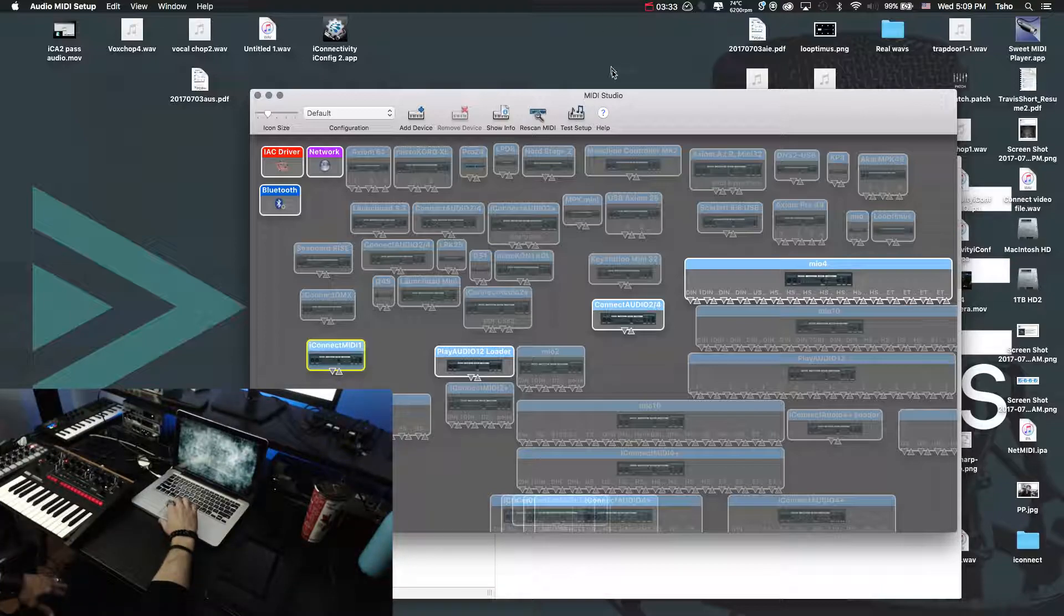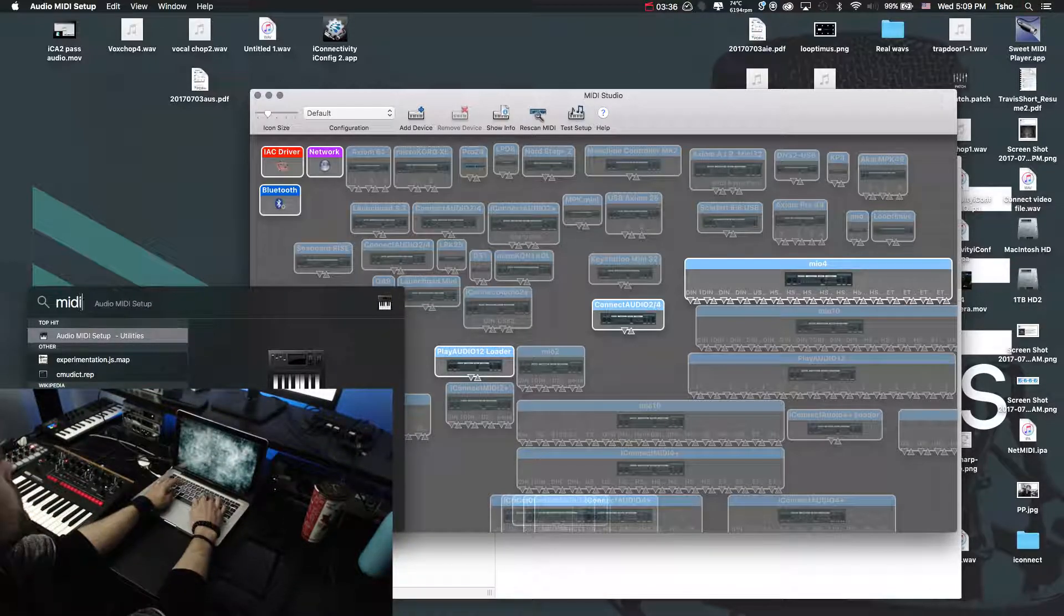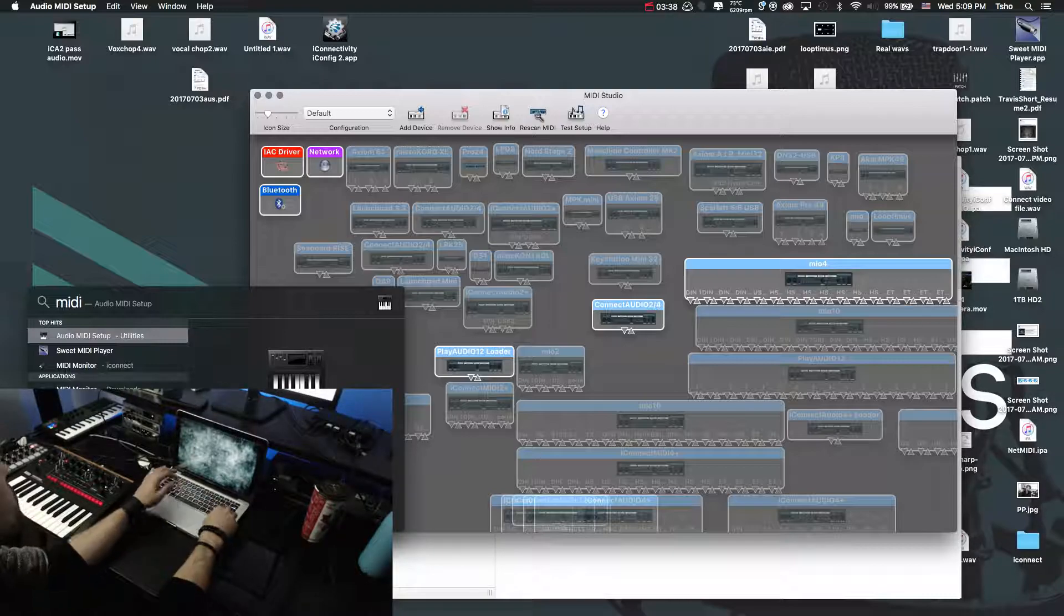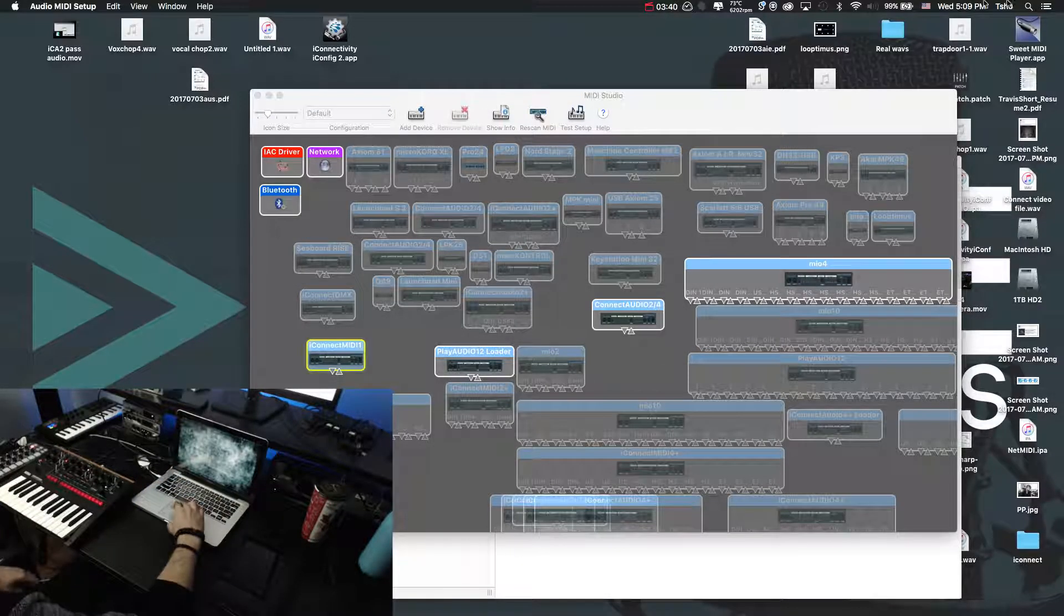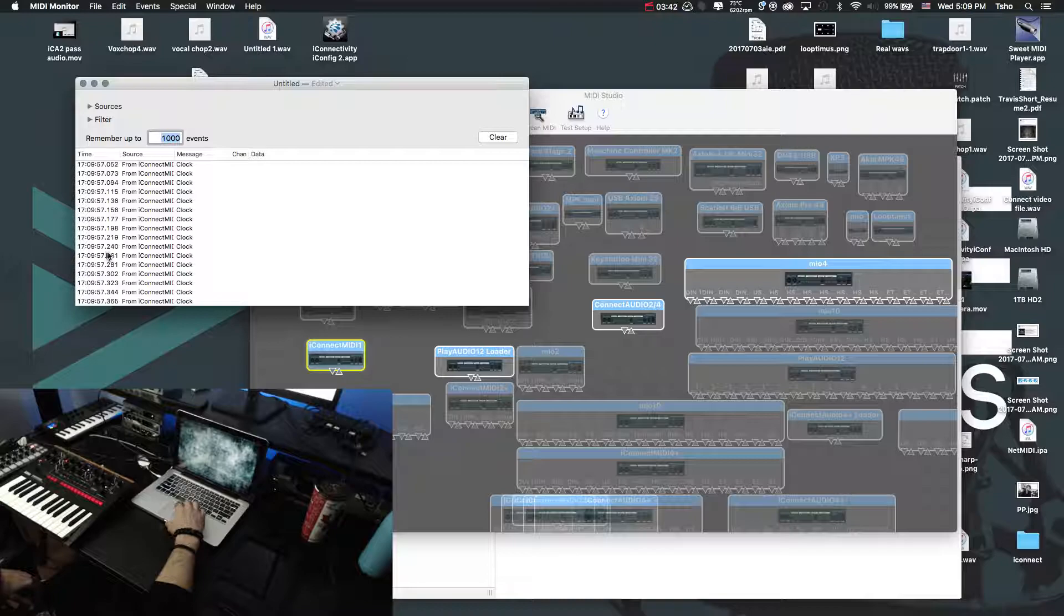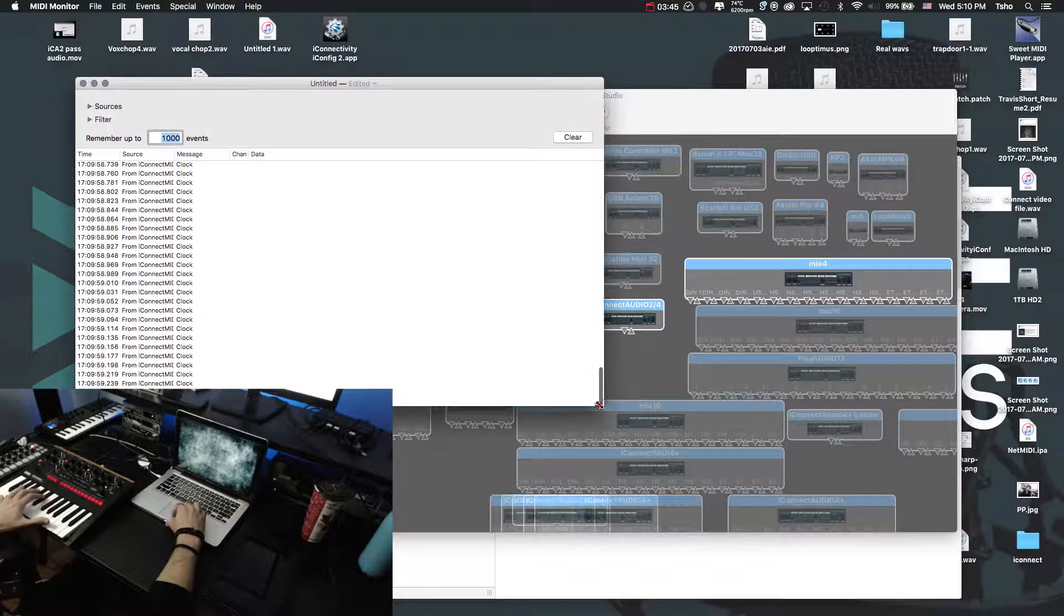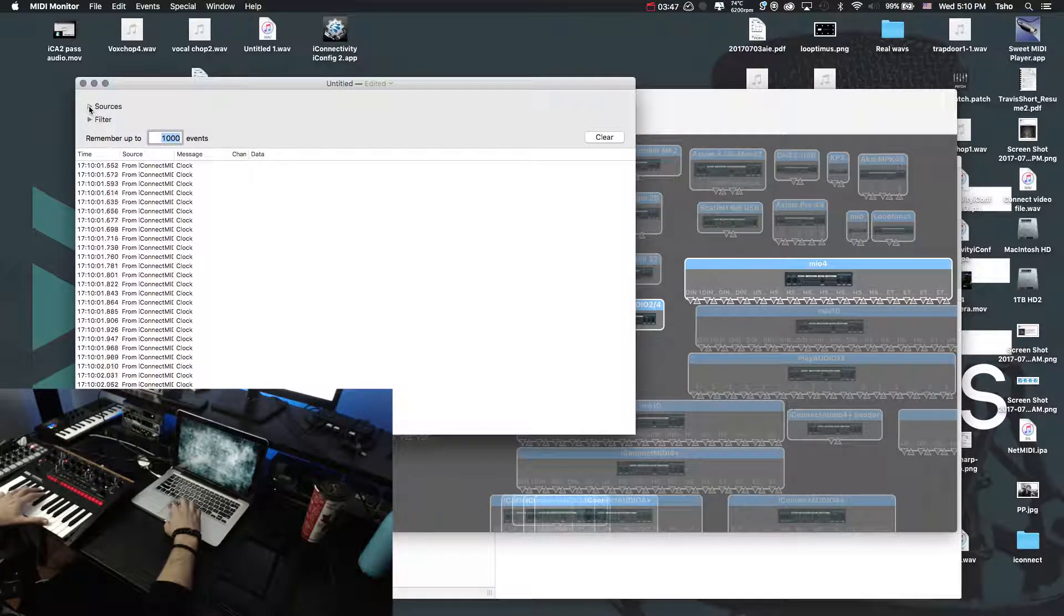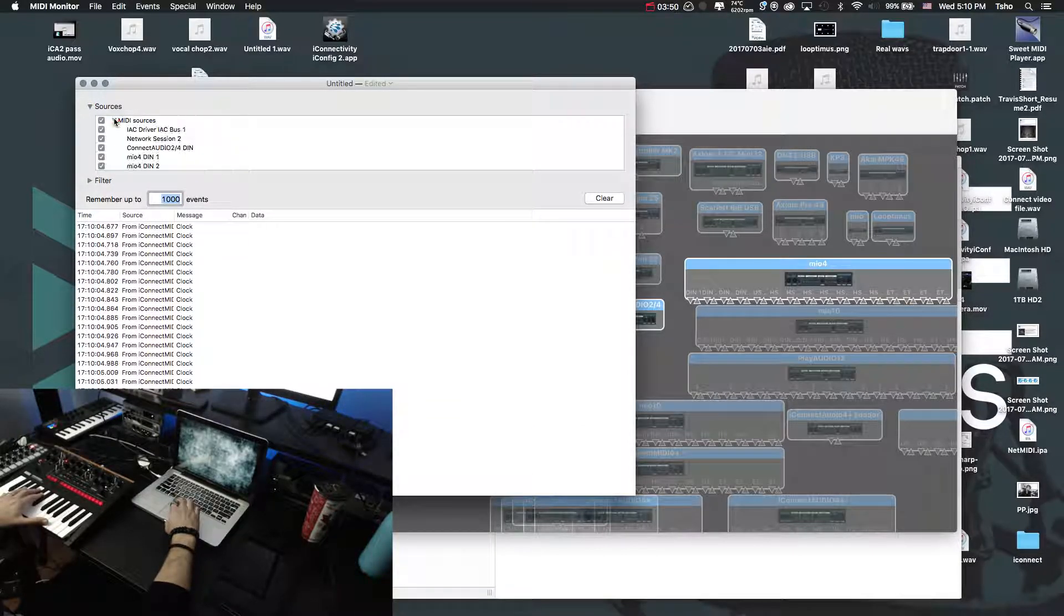The keyboard is outputting MIDI, and it's being received by the computer. So this way you don't have to worry about anything. Another nice little thing to use might be something like MIDI monitor. I'm not sure if I have it on here. Yep, there we go. So MIDI monitor, you can see it's currently receiving a ton of clock from this guy. But you can just go under this little sources dropdown, MIDI sources.